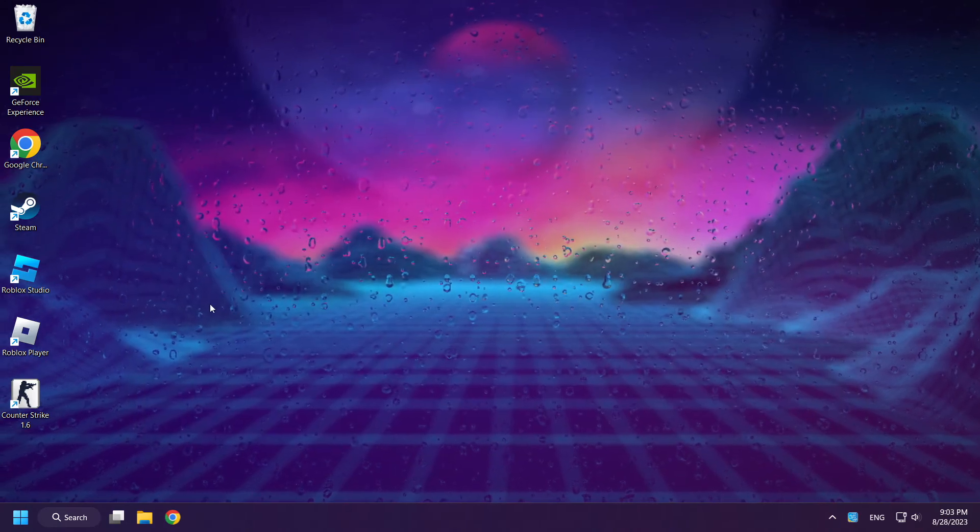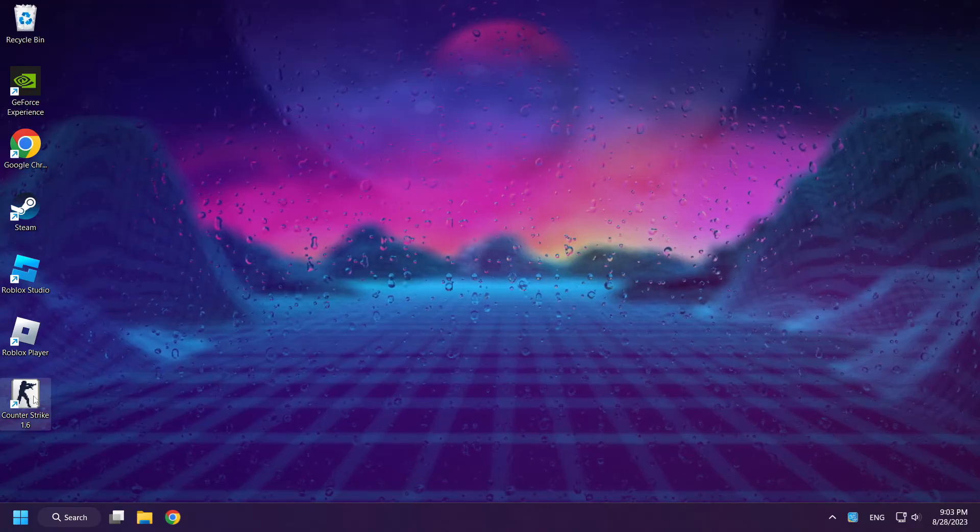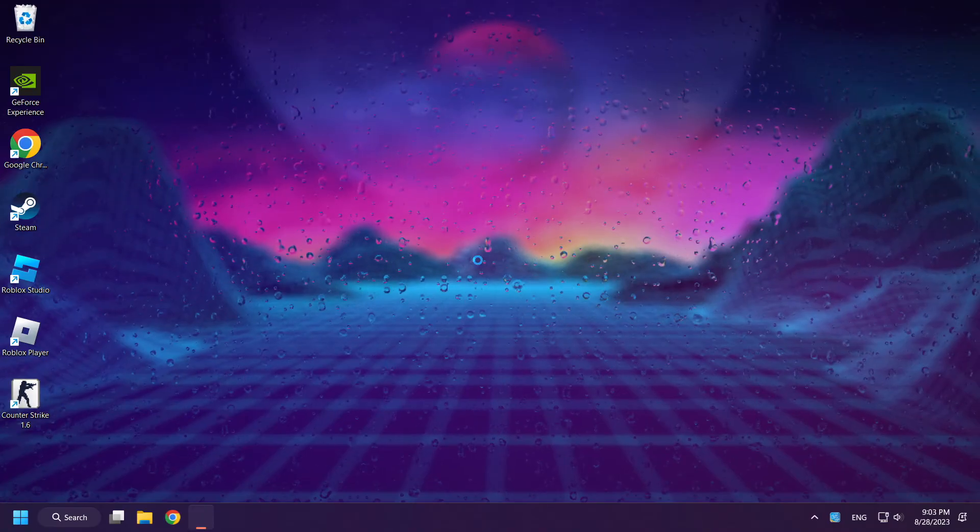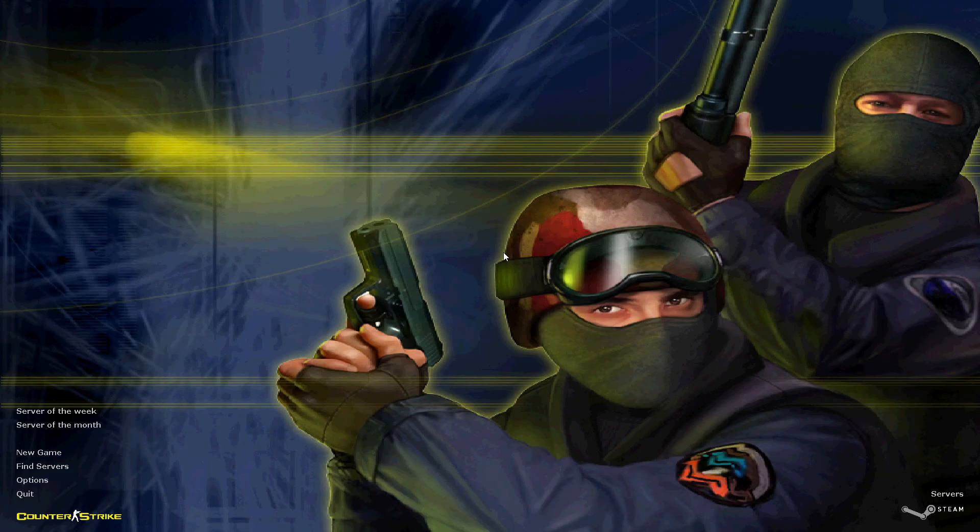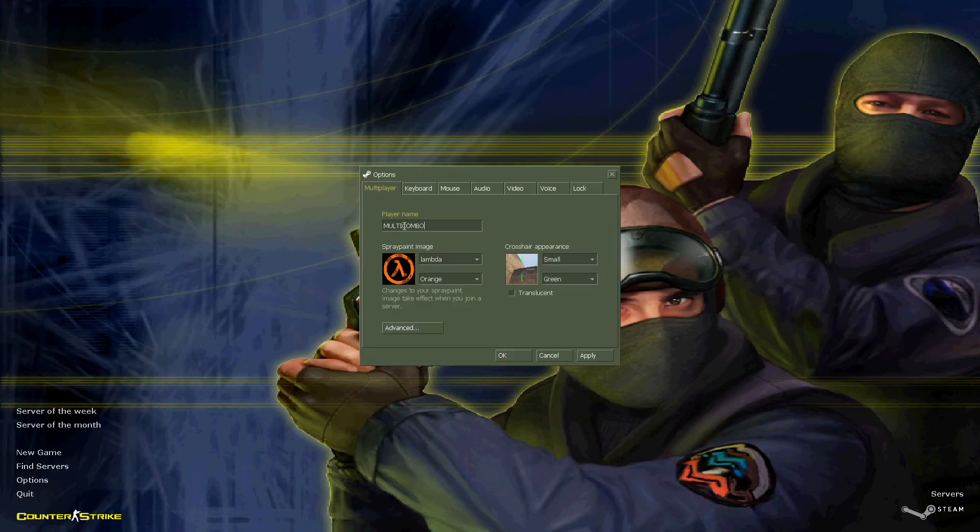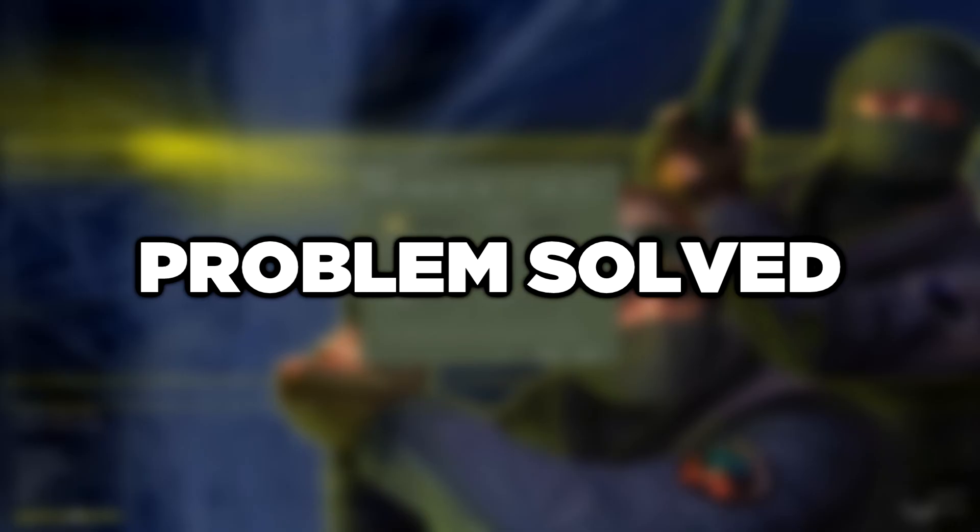And start Counter-Strike. So you see that working. Problem solved. Like and subscribe.